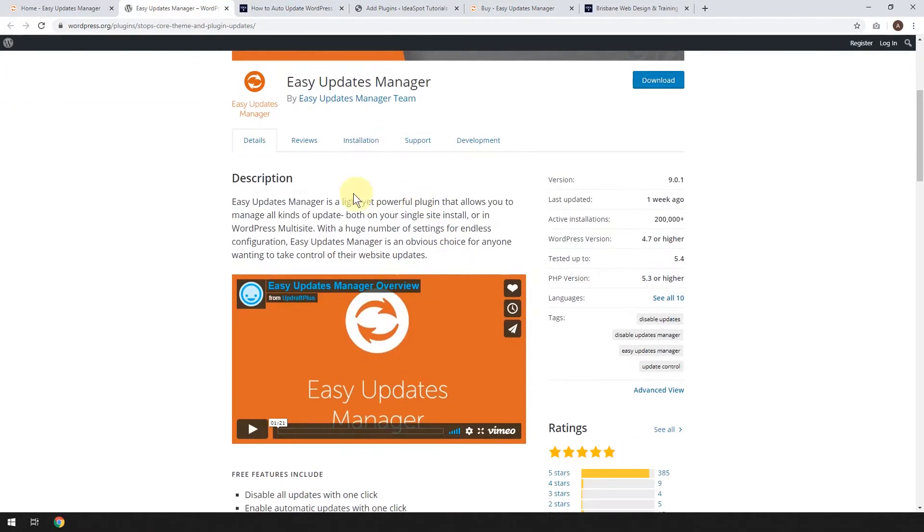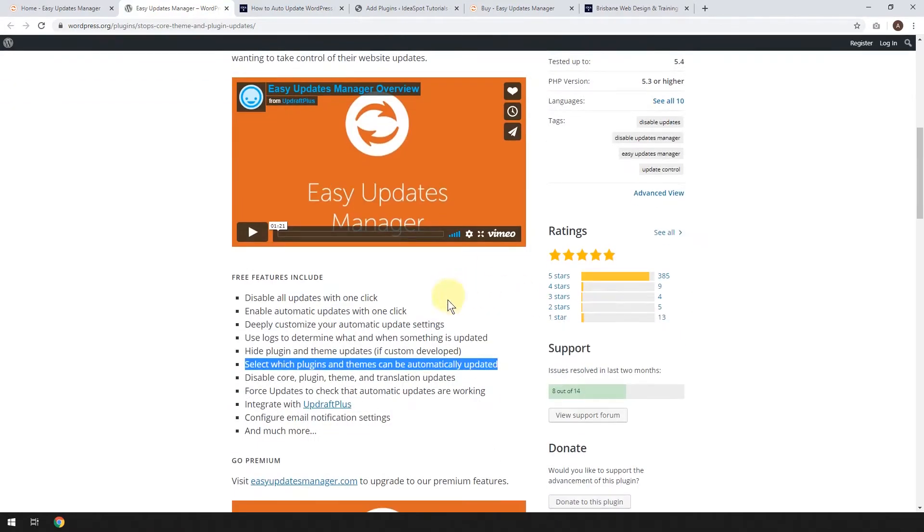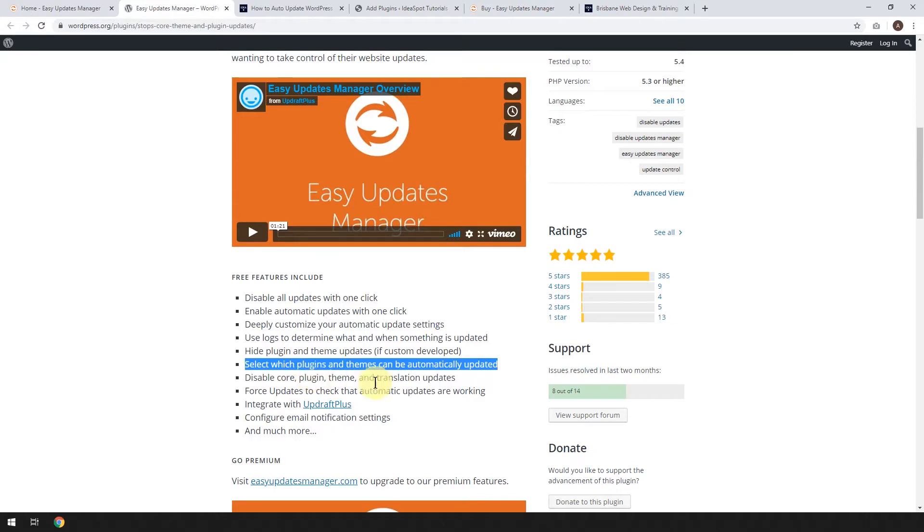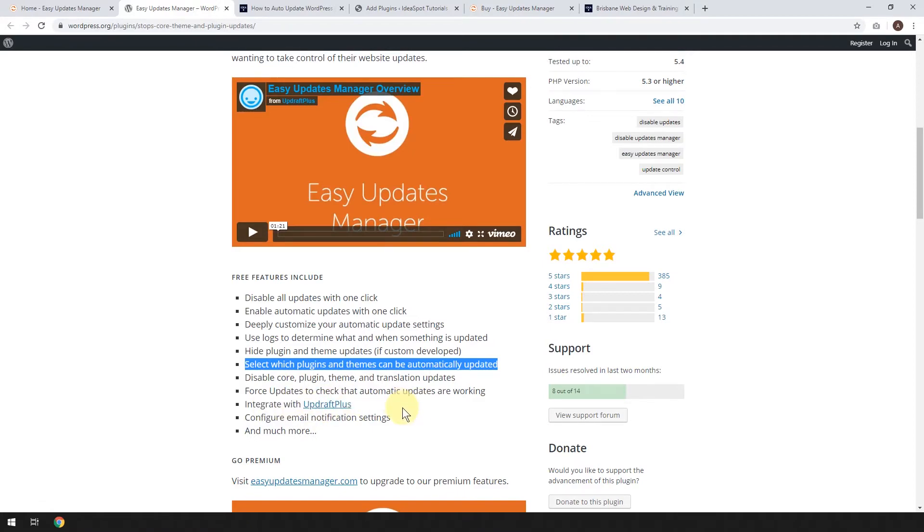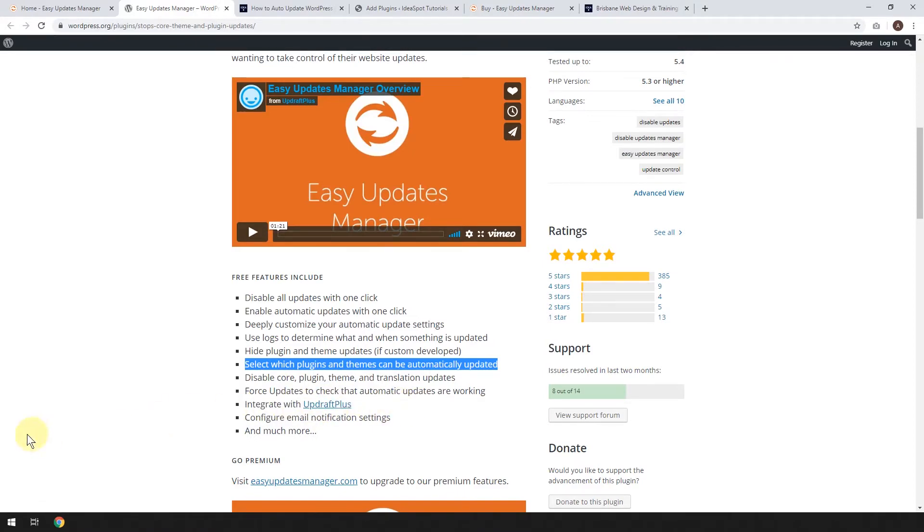The main thing that this is good for is you can select which plugins and themes. So if you're having some issues with a certain plugin updating and breaking features on your site, for example, it can also integrate with the Updraft Plus backup plugin. So you can roll back to a certain previous version of your website if you found that a certain update has caused problems for your website. So it makes it a little bit easier to use with this feature as well. Let's get started.